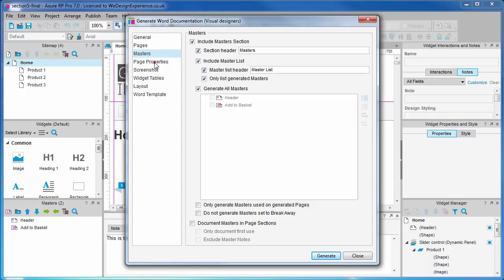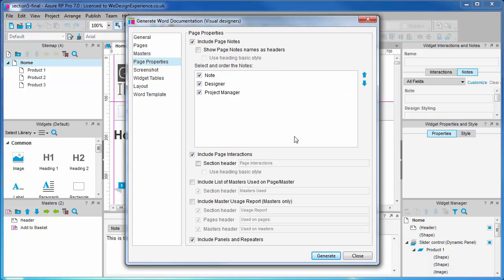On to Page Properties — again we can choose to include or exclude page notes. What's important here is that we are going to generate documentation for designers, so we only want to include designer page notes. We can choose to include page interactions here, but I may want to exclude these because they're not relevant to this designer audience. Let's go and see where page notes are generated in the documentation.